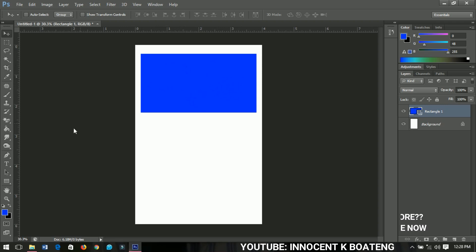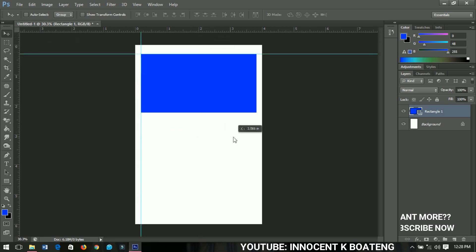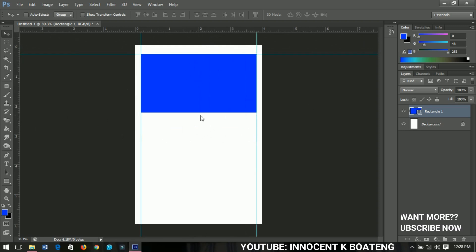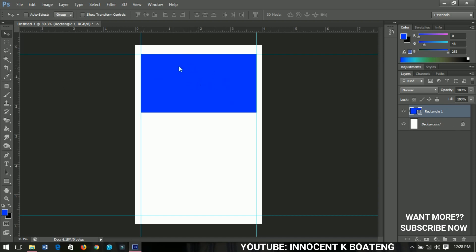I'll need to get some rulers to guide me. I'll go here and bring my ruler down, then bring it up here too, and finally take it to this side. These rulers are going to guide us to create the template in the form of a grid. I'll bring this one down here — I think this is okay. This is the first grid element.